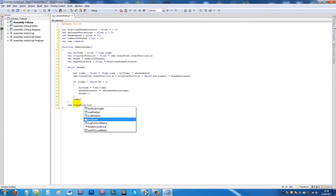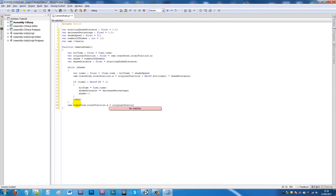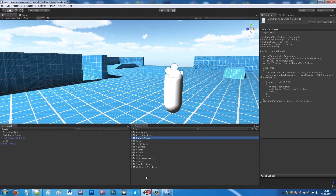Then we write a 'yield' statement, and underneath that we set cam.transform.localPosition.x back to originalPosition. Then save the script and go back into Unity.